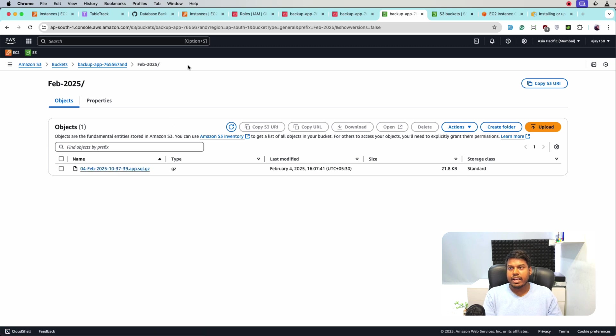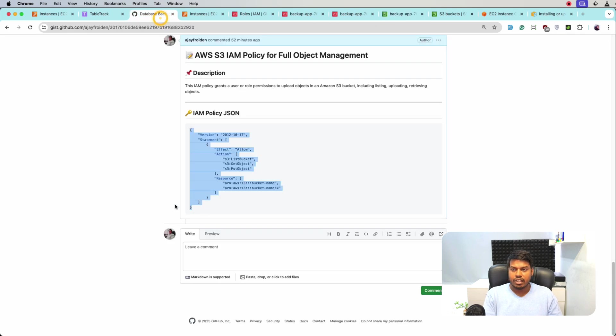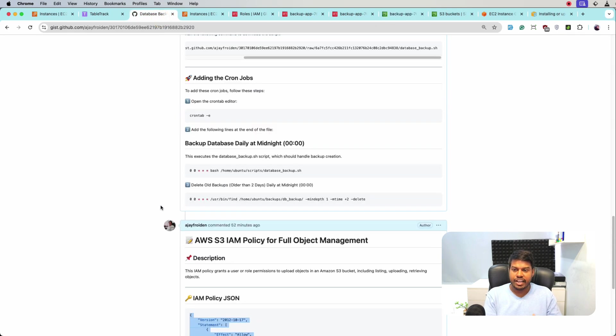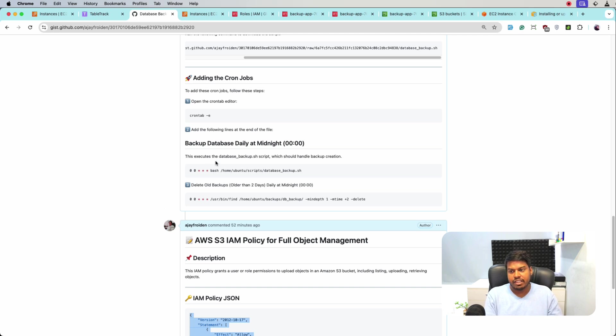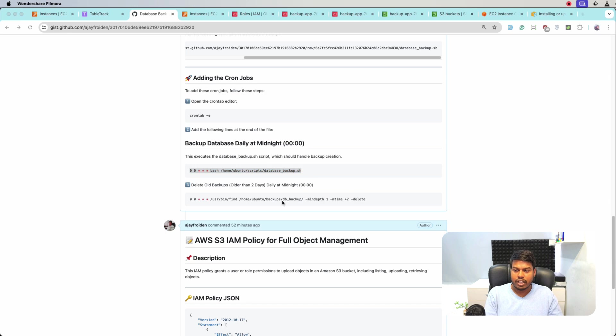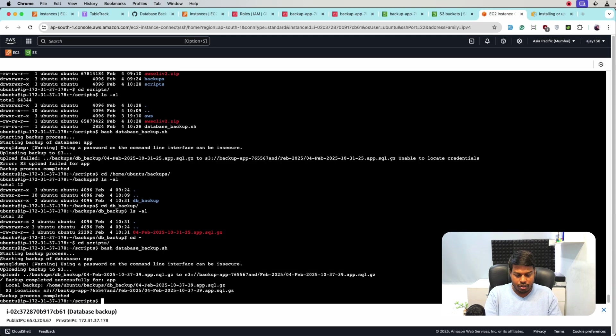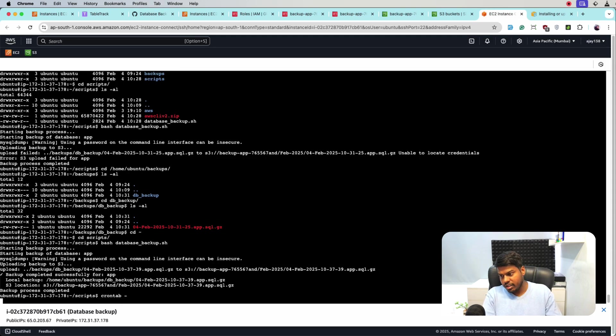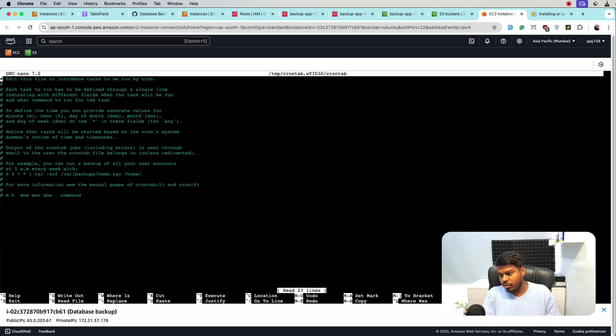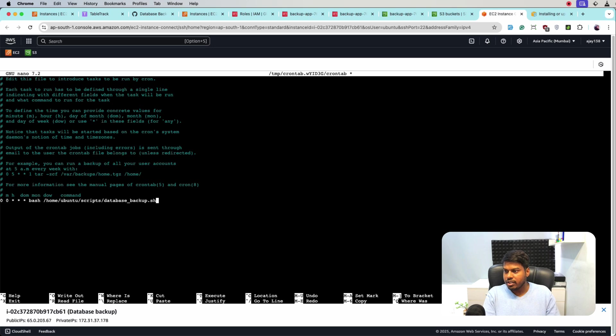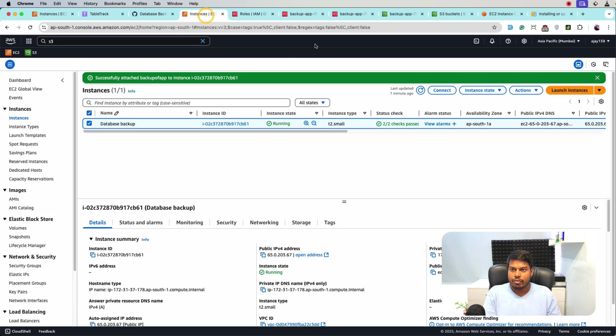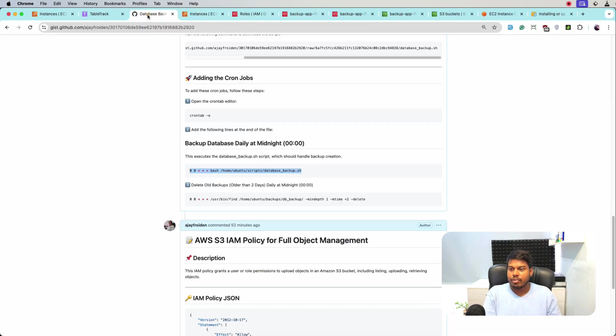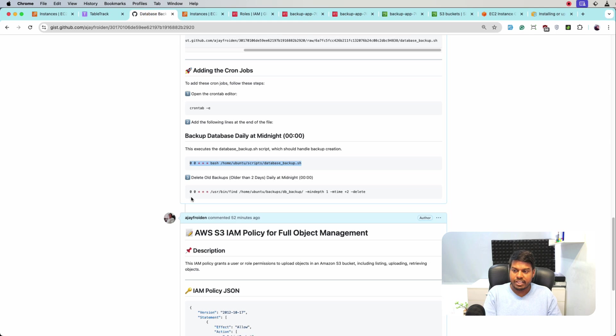So next step is let's automate it so it creates the backup every day at midnight. So for that, we'll copy this and then go back to the terminal and here we'll open the crontab. And for opening the crontab, we'll use this one and paste the command that we copied.